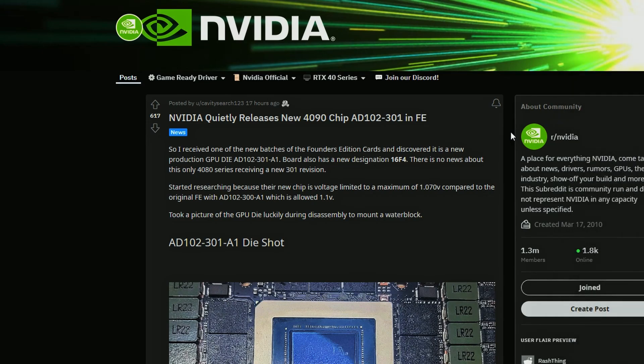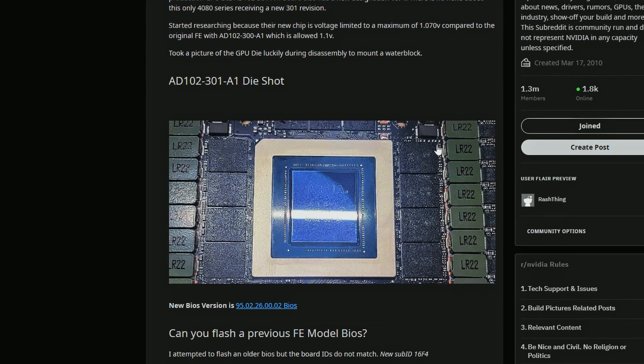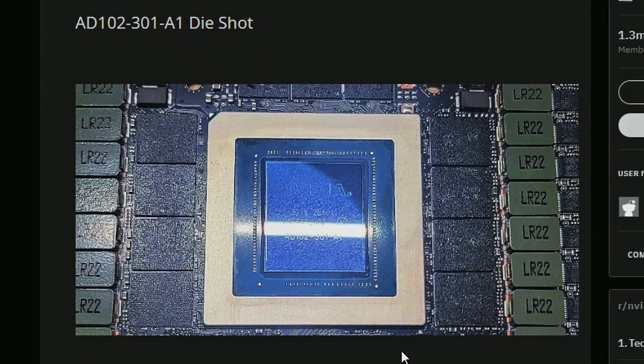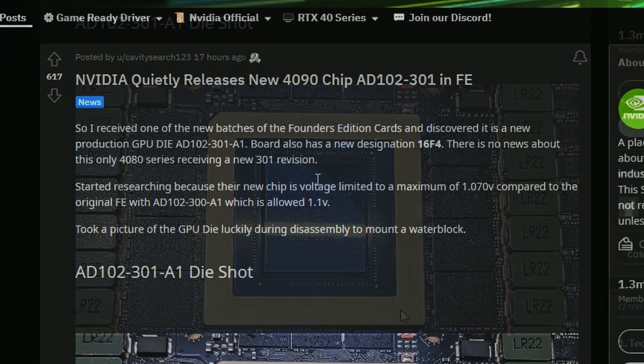Next up we have Reddit user CavitySearch123 just posted this and he mentions that NVIDIA has quietly released new 4090 chip with AD102-301 in the Founders Edition cards and that's the die shot we're looking at. This is the updated version of their new die basically. I wonder why they updated that or maybe this is more efficient in terms of cooling or even power management, probably it is.